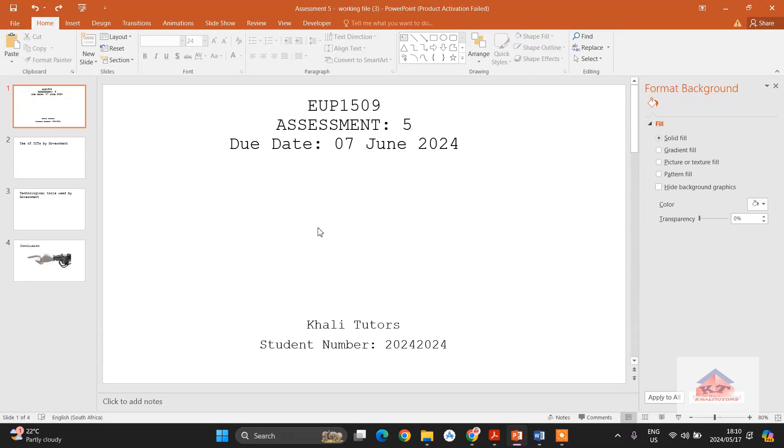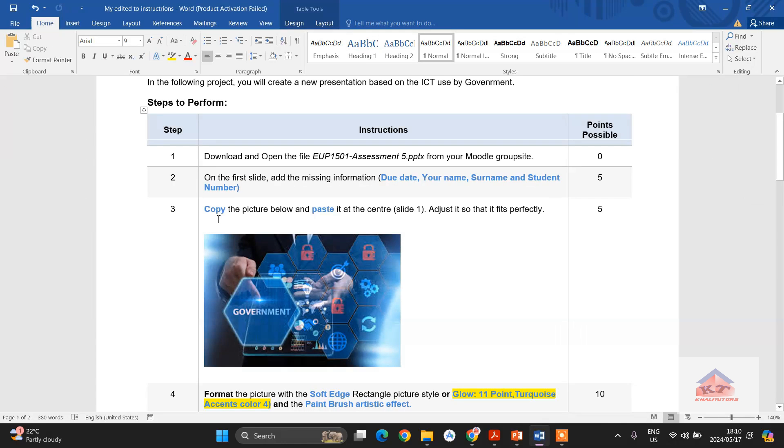So once you have completed step number one and step number two, the next step is automatically step number three. The instructions say that we need to copy the picture and paste it at the center of slide one.